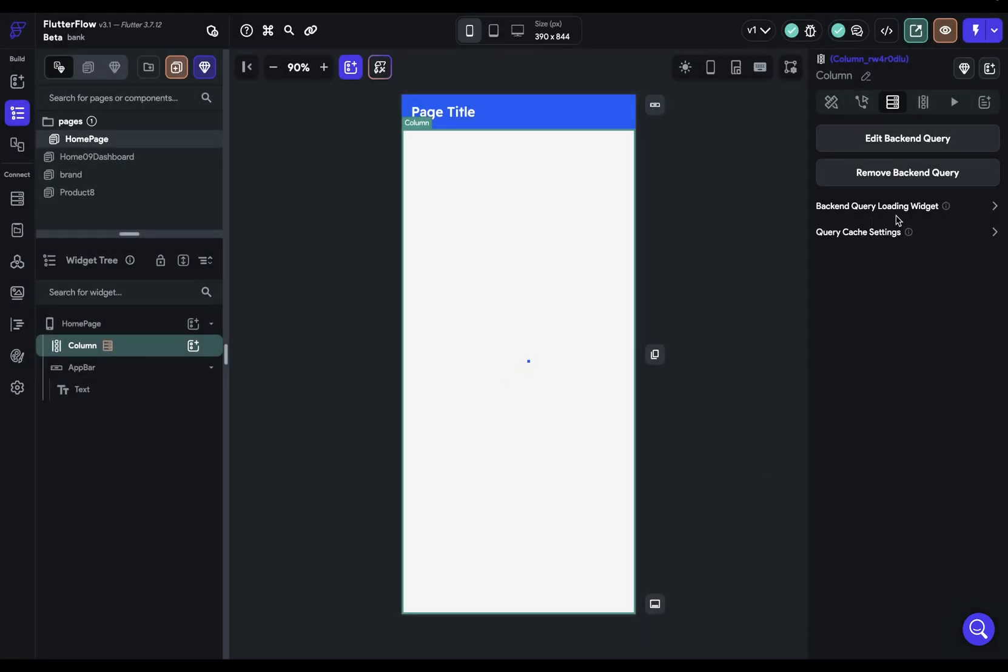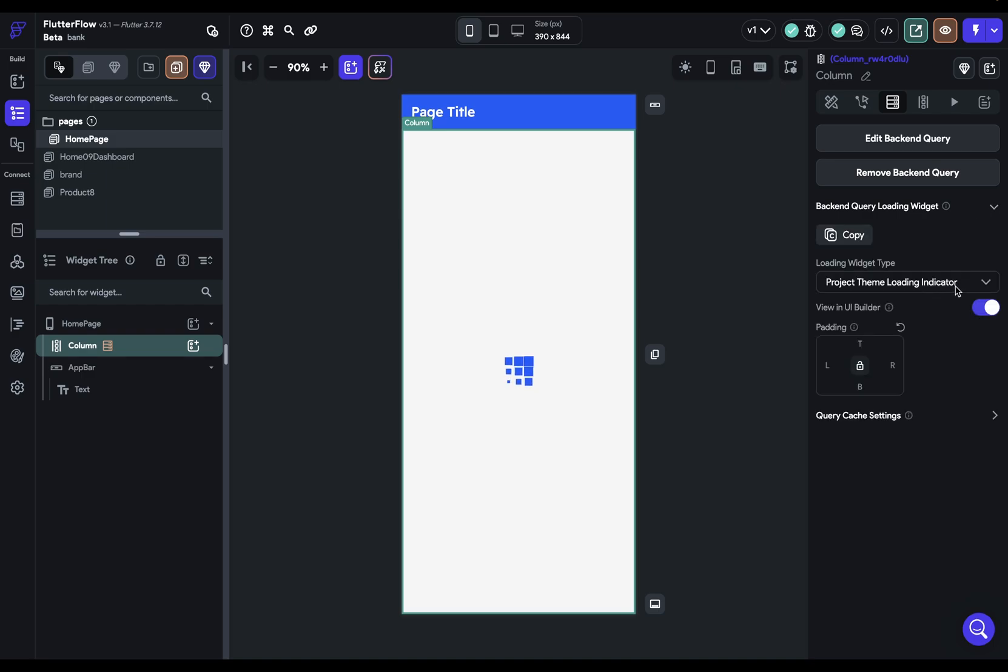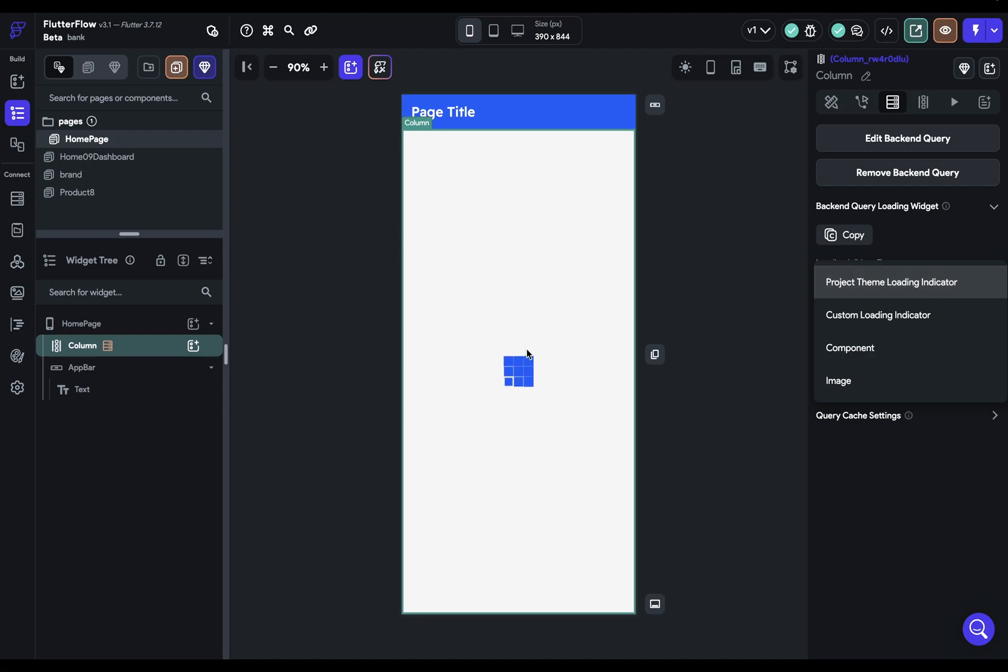Down here, you'll see that we've got this backend loading widget option. And if you twirl this open, we've got four different options. So we've got our project theme loading indicator. That's the one we just set up.